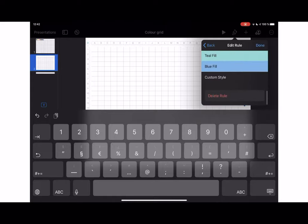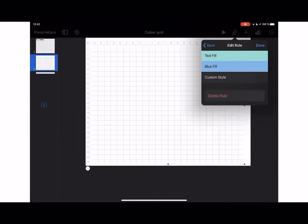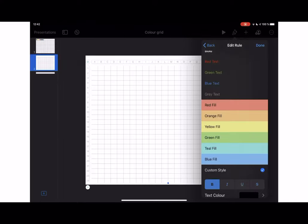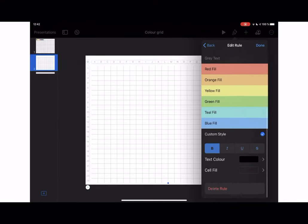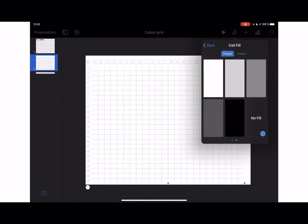We want it to be, when you type in the number one, the text color is going to be black and the cell fill is also going to be black.